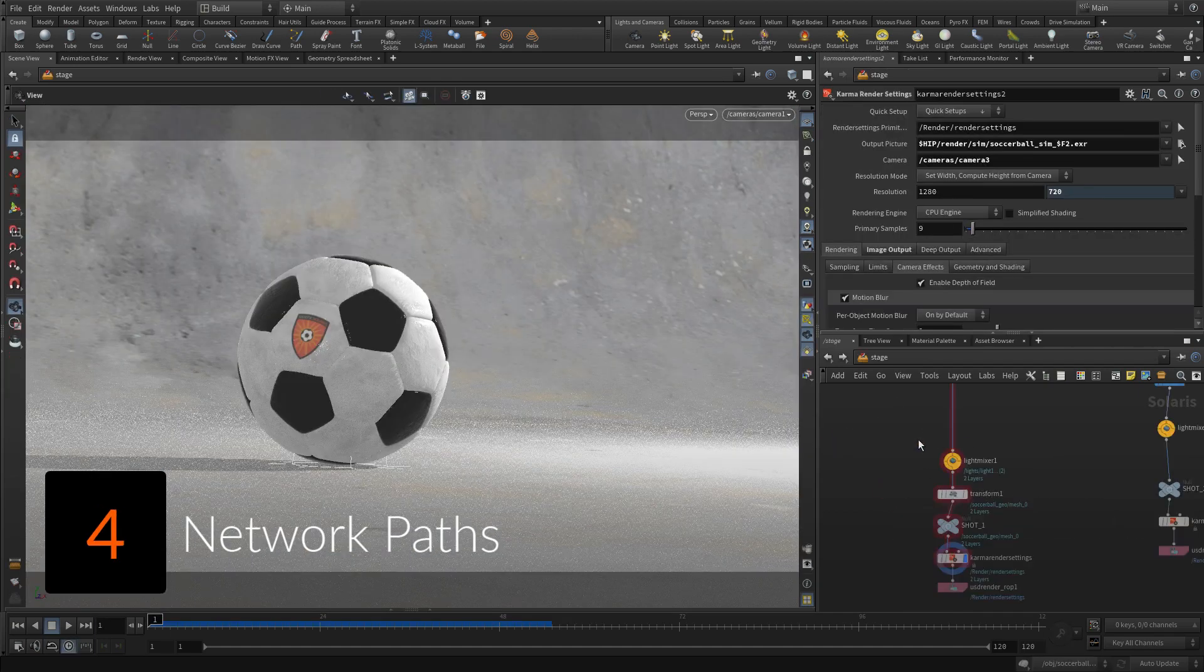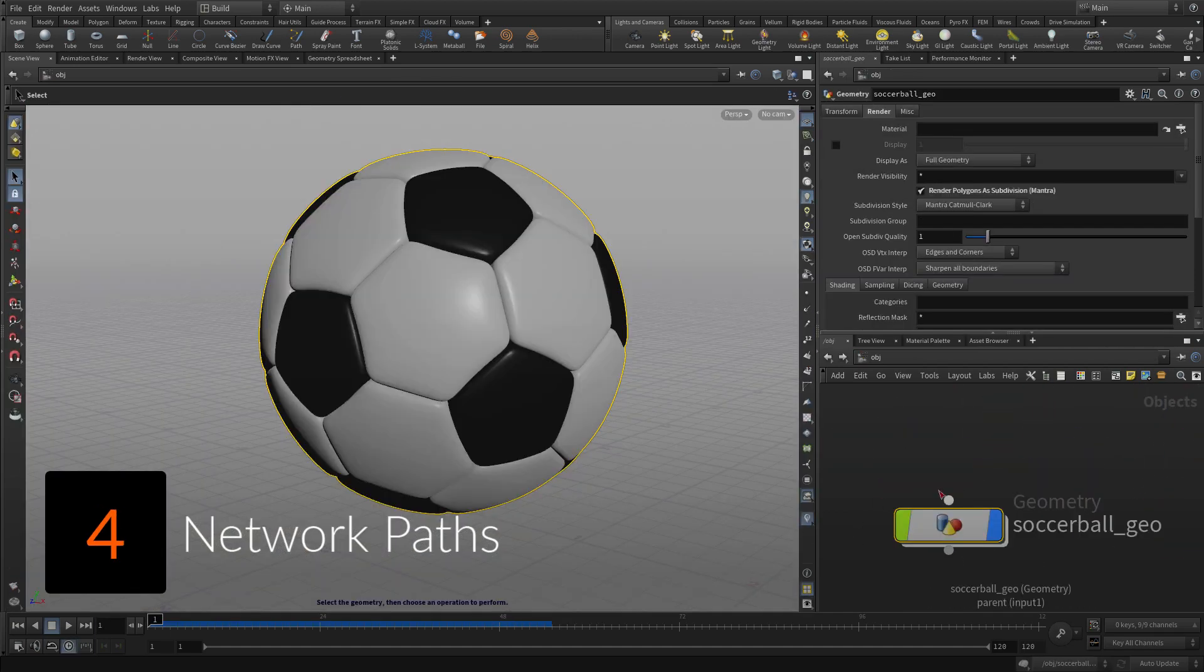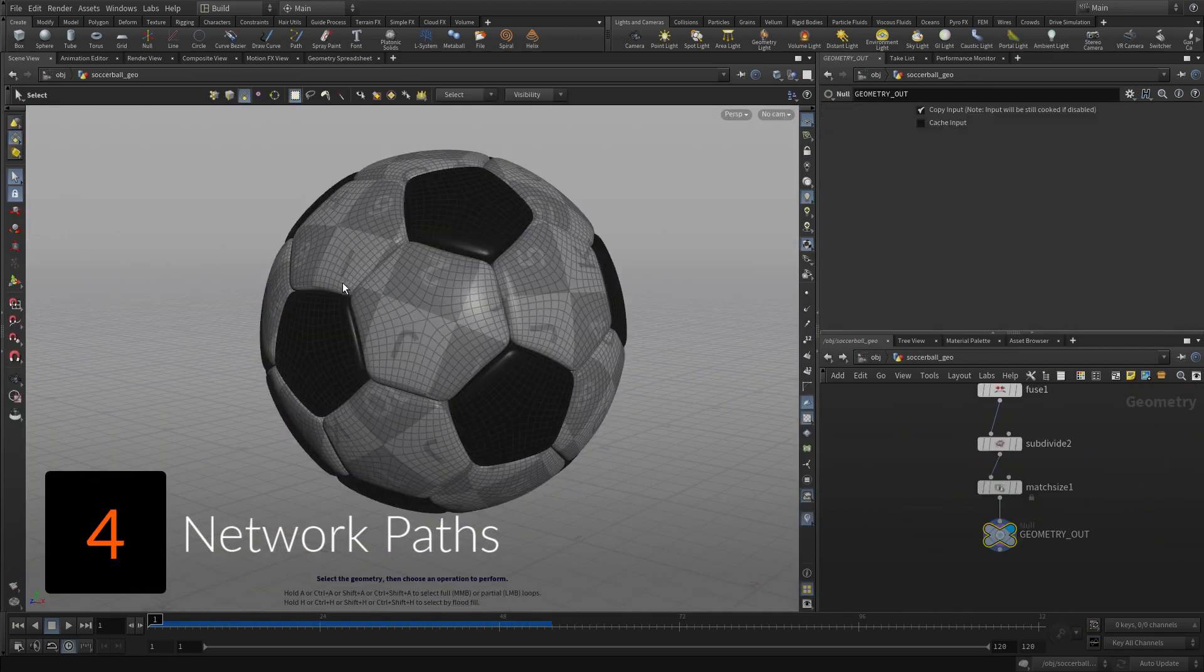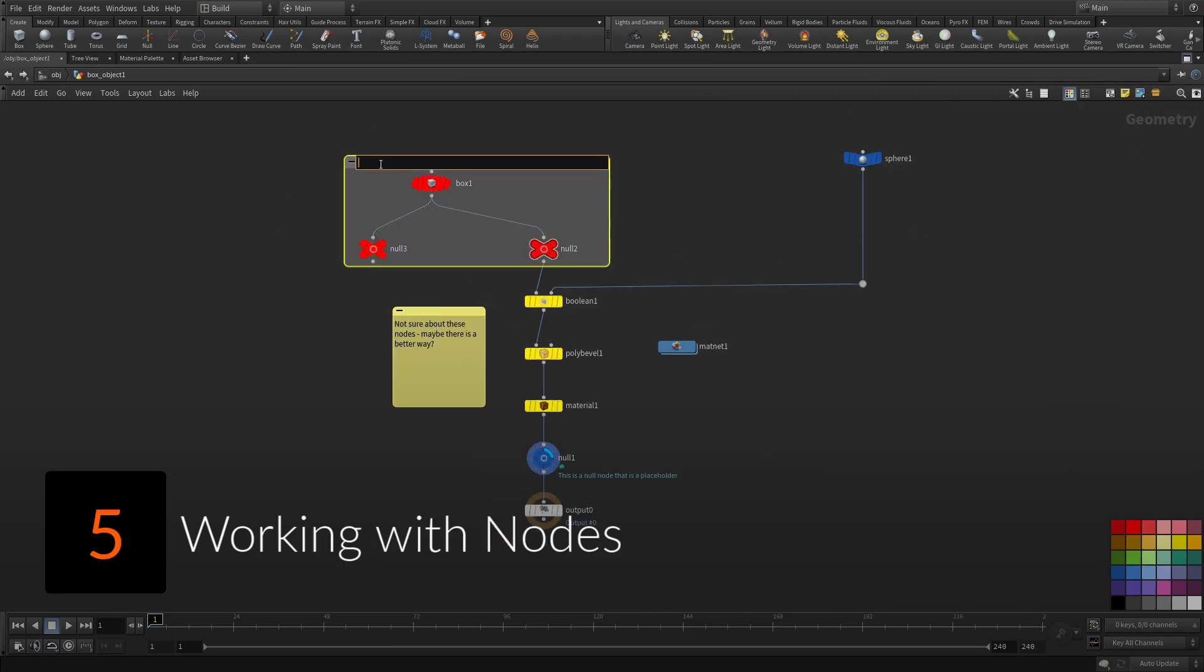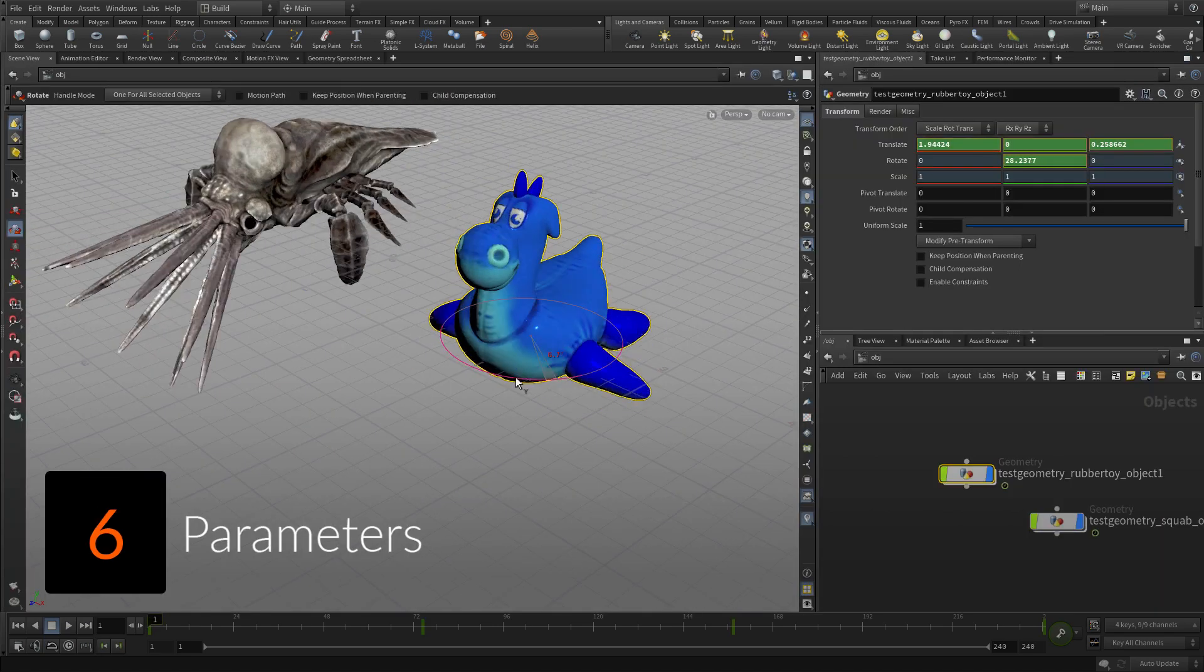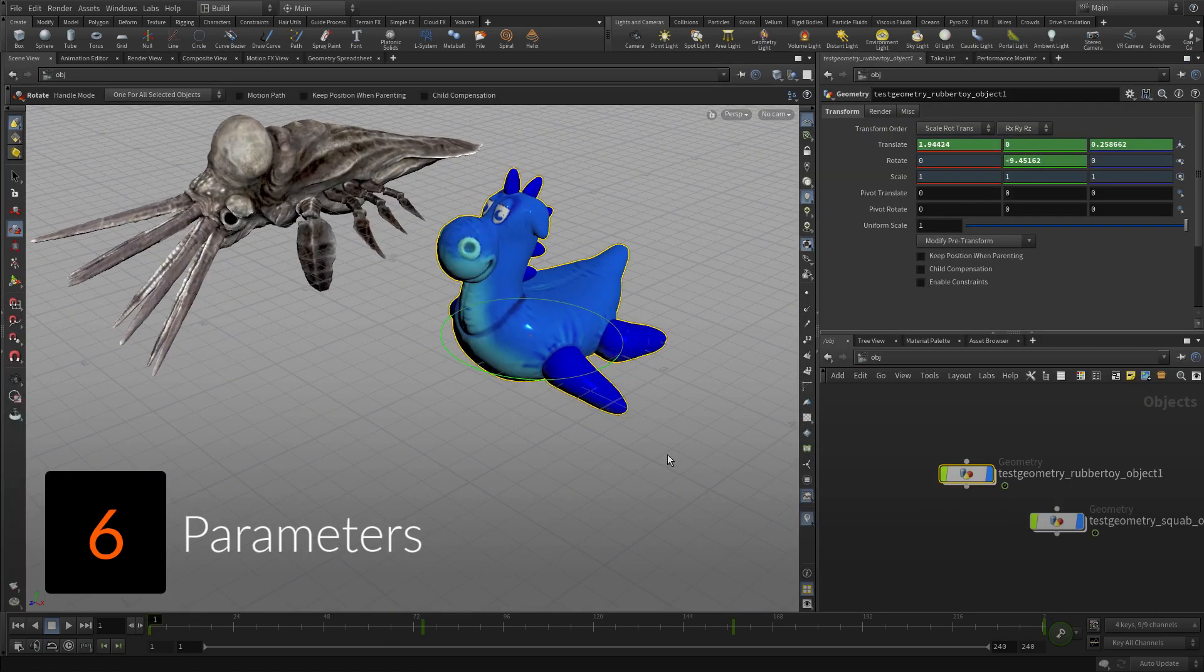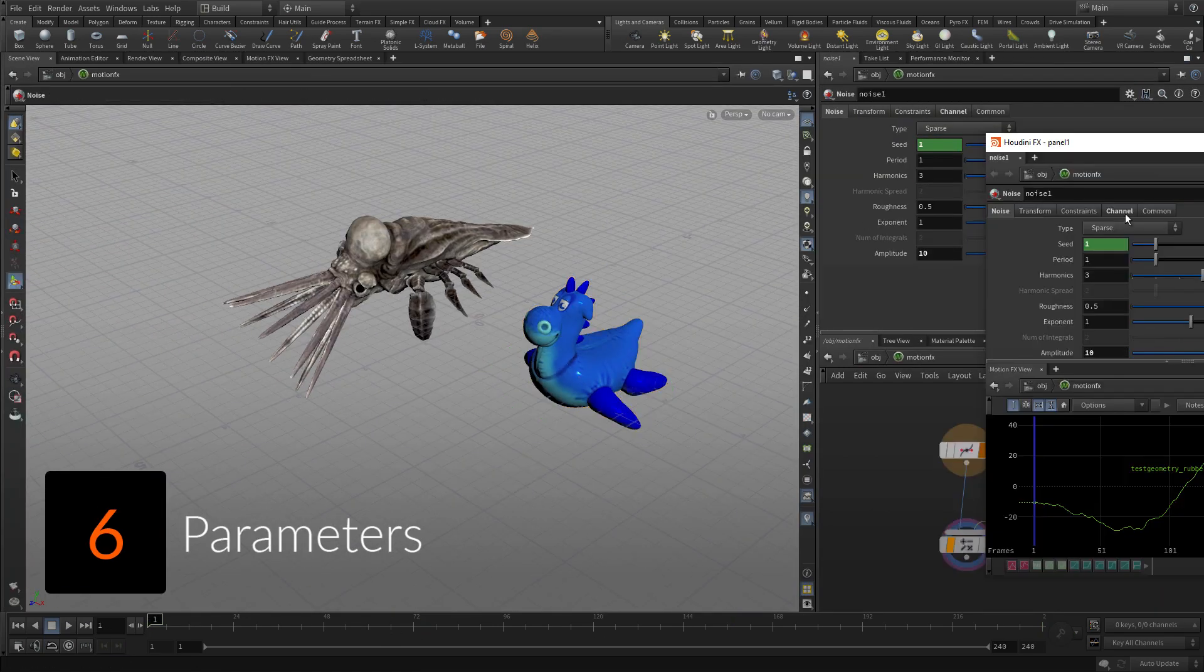Learn about network paths which help you organize your Houdini scene files. Working with nodes is a key lesson because nodes play a big role in working procedurally. Every node has parameters and this lesson explains how they work.